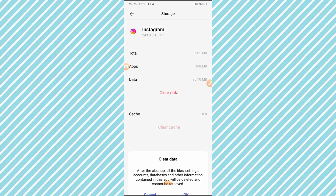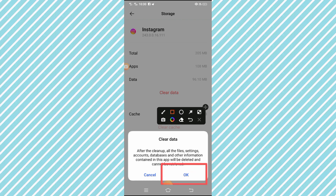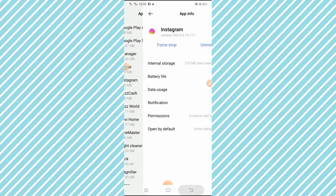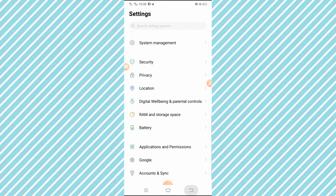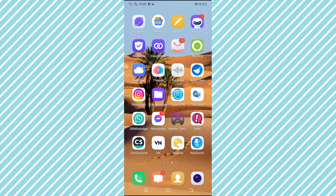After clearing the cache, tap on Clear Data. You will see a warning: all files, settings, account databases, and other information content in this app will be deleted and cannot be retrieved. Tap the OK option to confirm, then go back to your home screen and open the Instagram app.